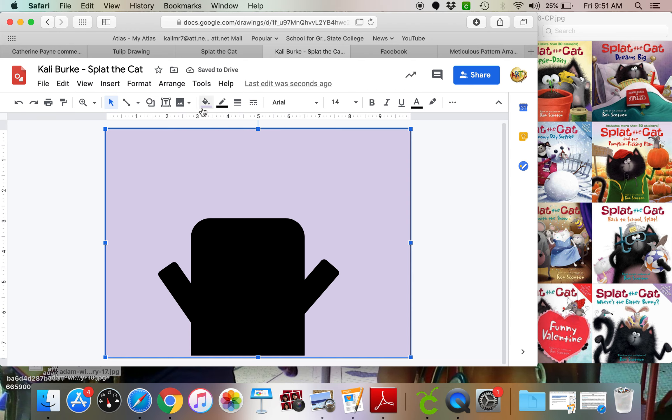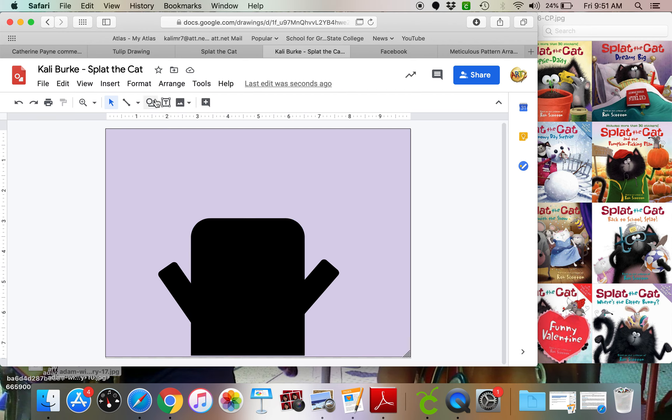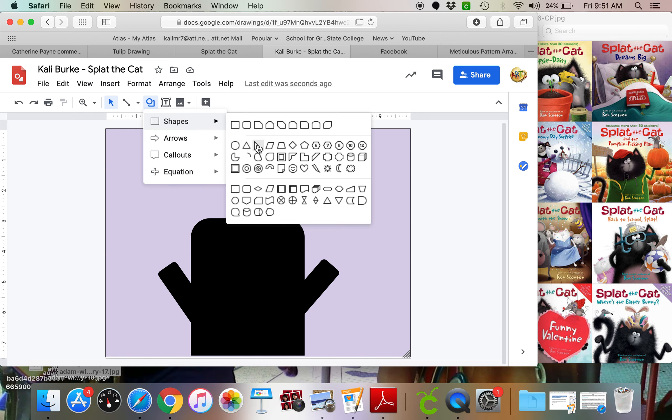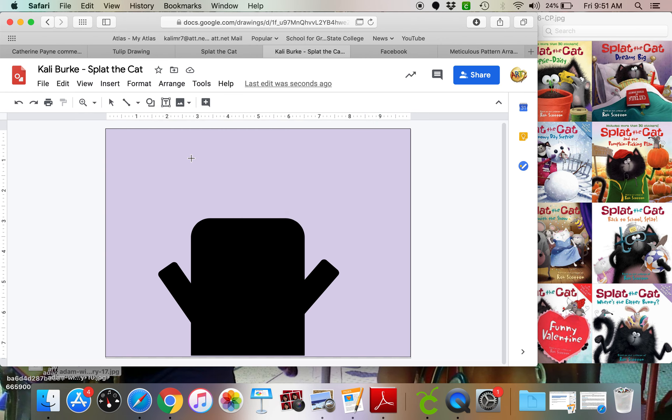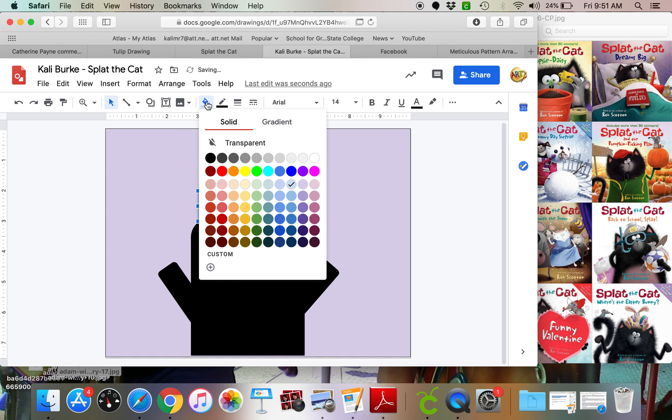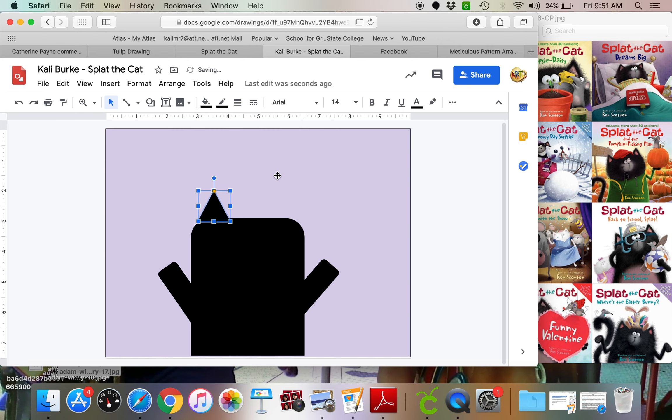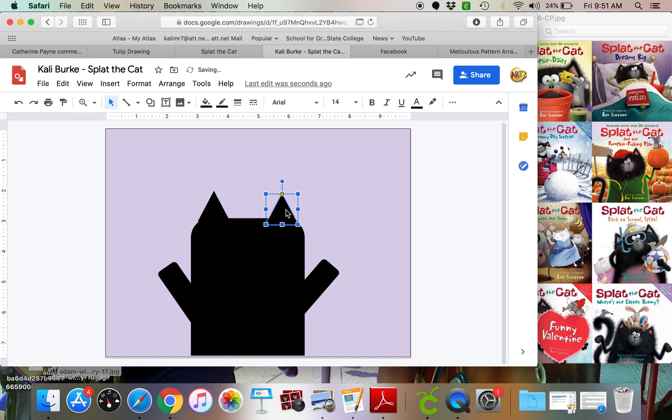Next up is going to be his ears, which will, of course, be triangle-shaped. So I'm going to grab some triangles. I'm going to change that to black. And then again, make sure it's clicked on. Control-D for duplicate. And now Splat has two ears.